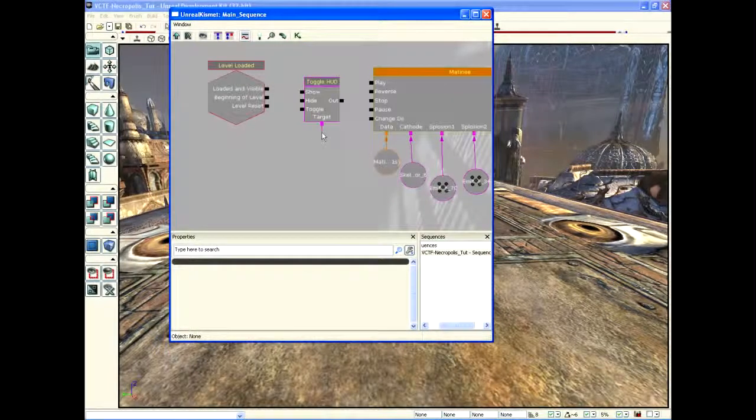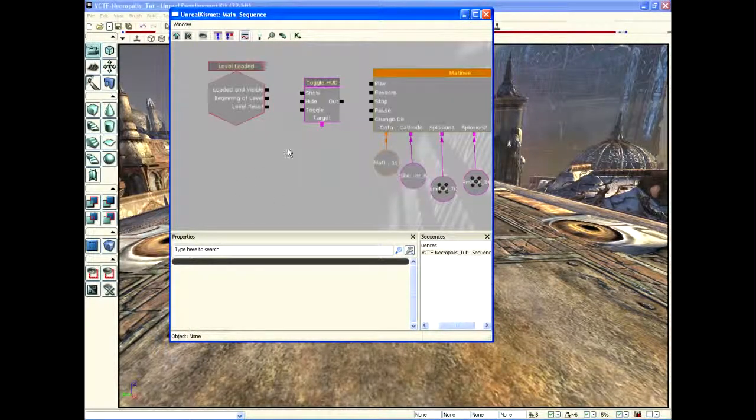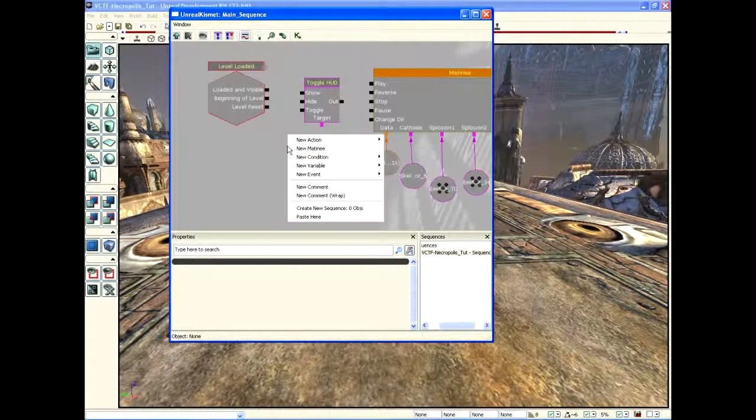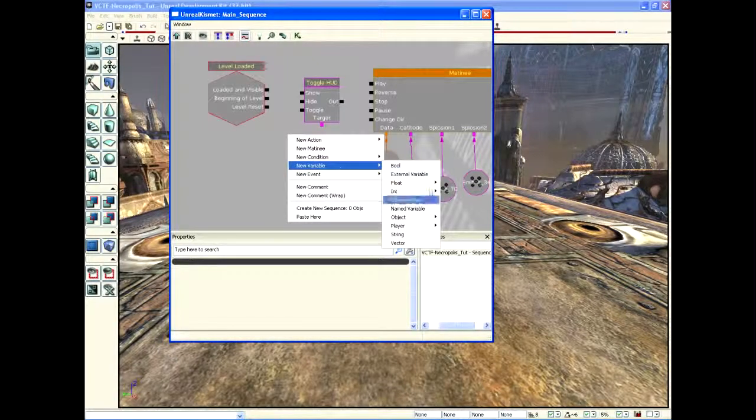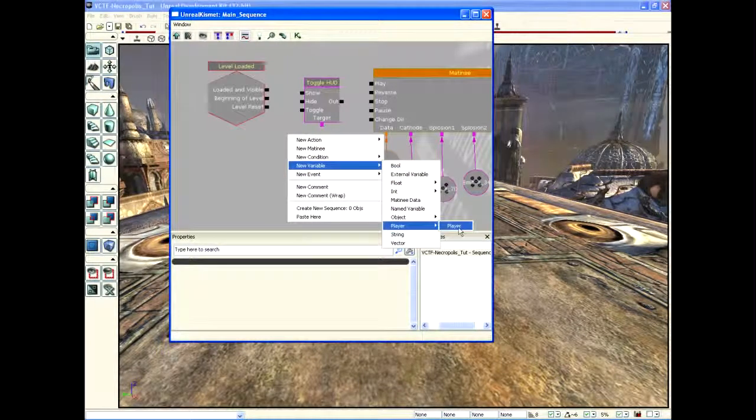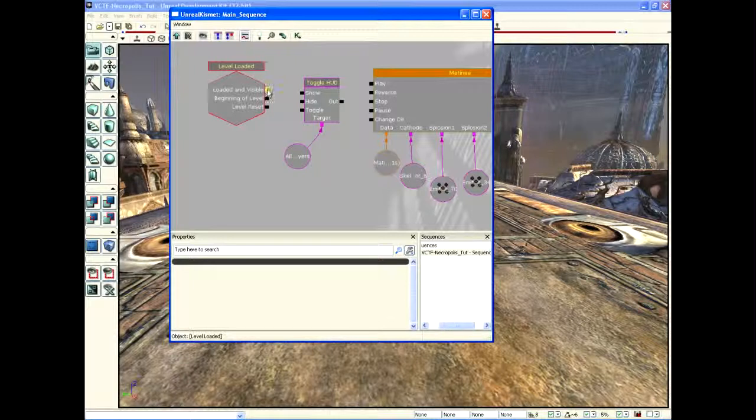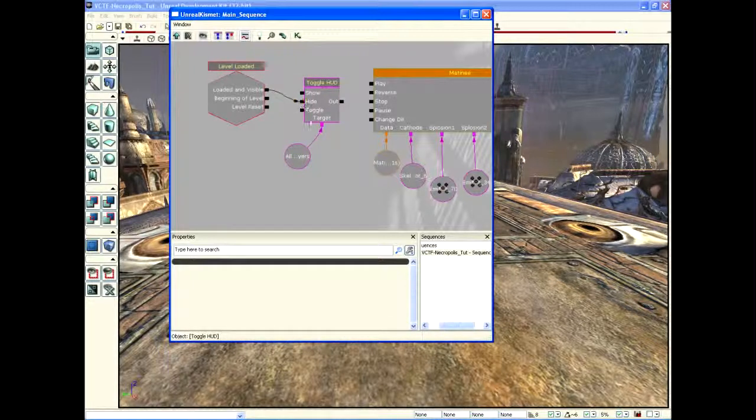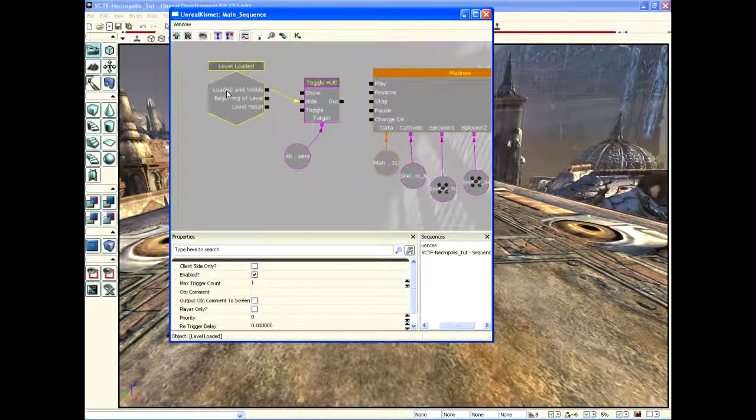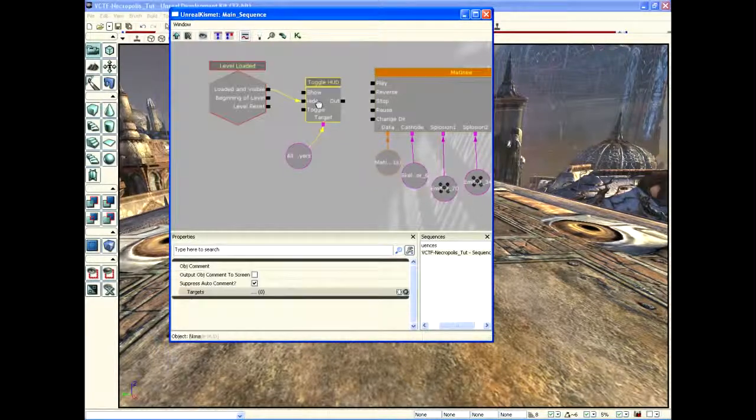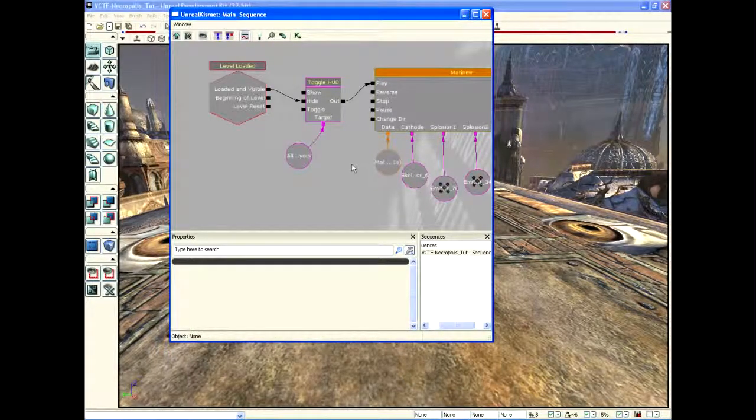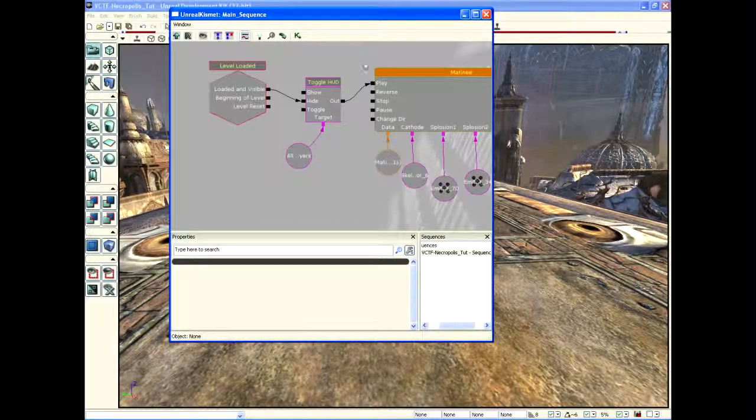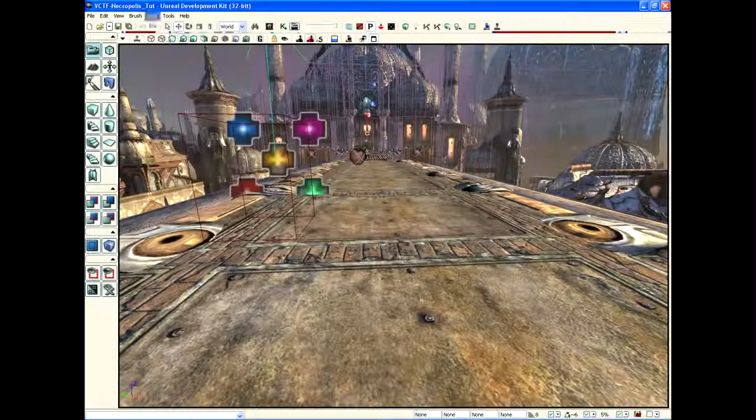And now we say toggle HUD on what? What's the target to toggle the HUD on? Well, it's the player. So we're going to right-click again, say New Variable, Player. We're going to plug that in there. We're going to level-loaded and visible, say hide. So as soon as the level's loaded and visible, we're going to hide the HUD, and as soon as the HUD's hidden, we're going to play the matinee. Just like that, that easy.